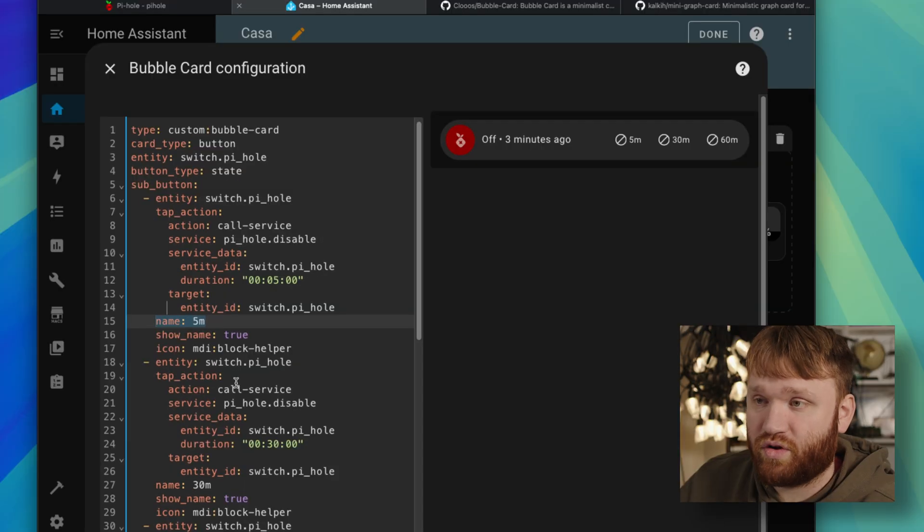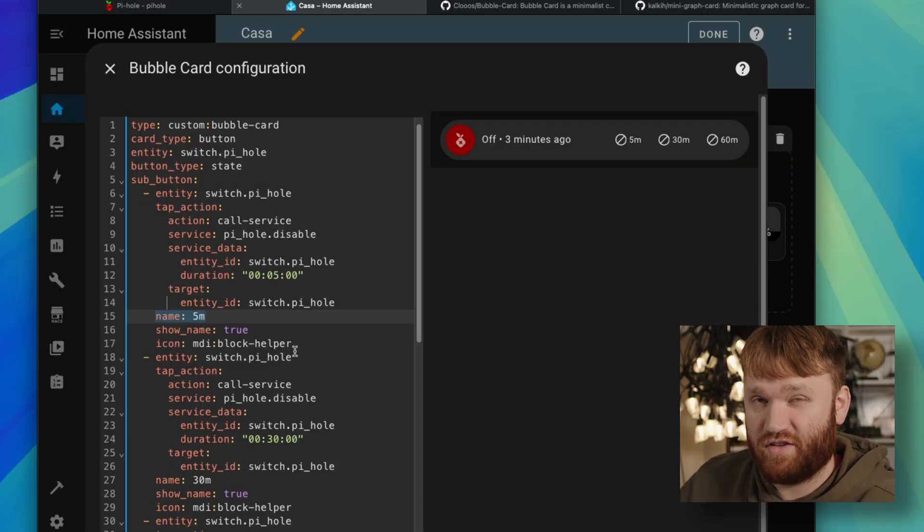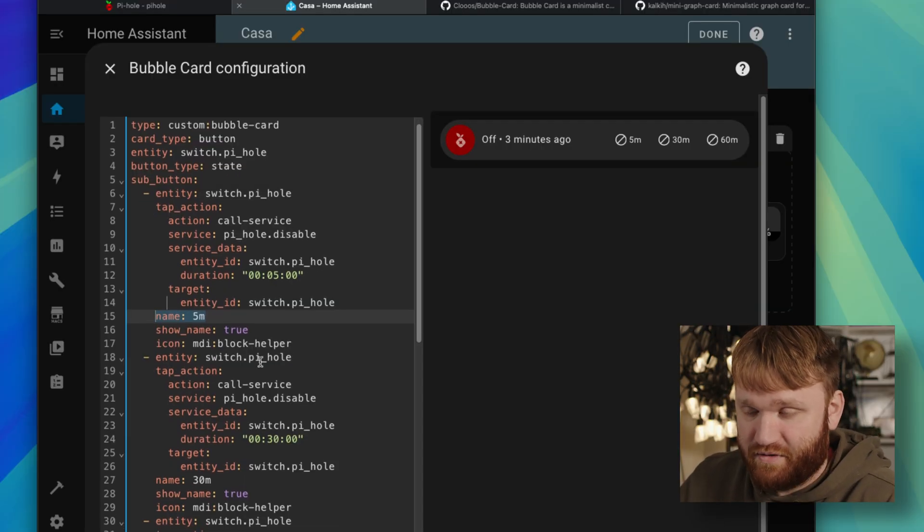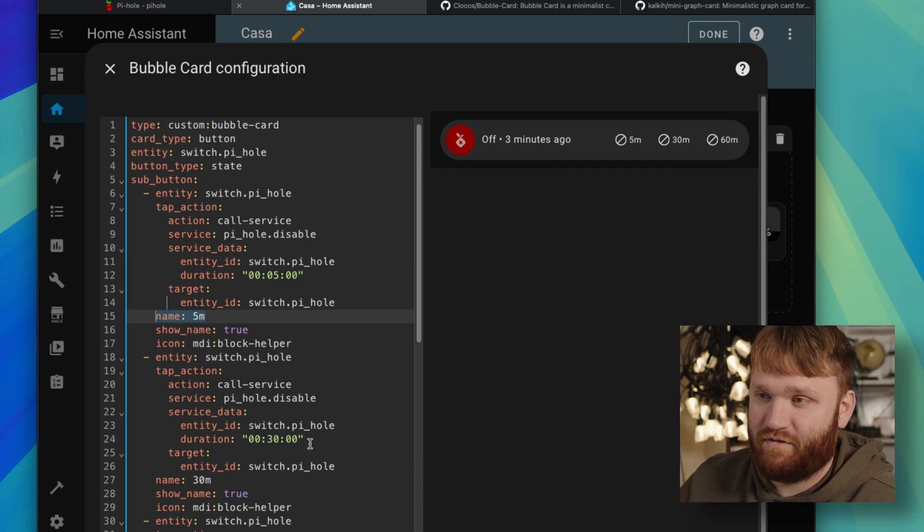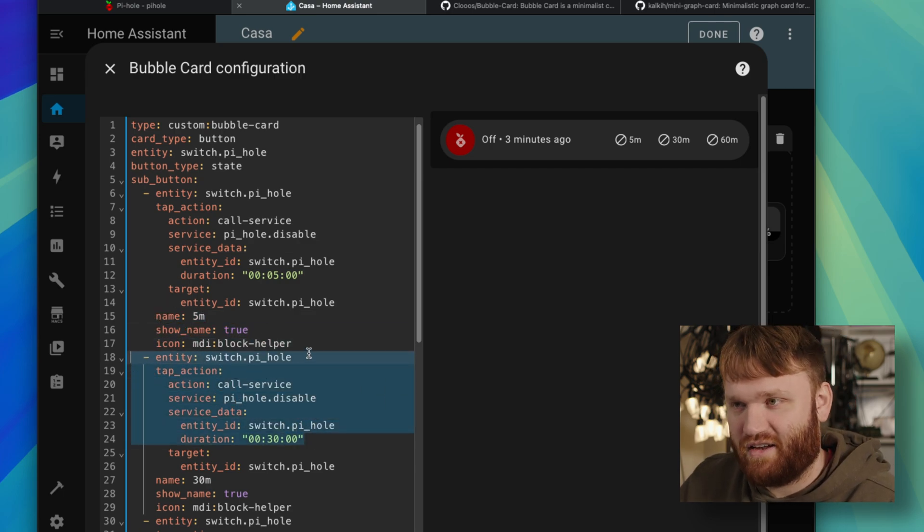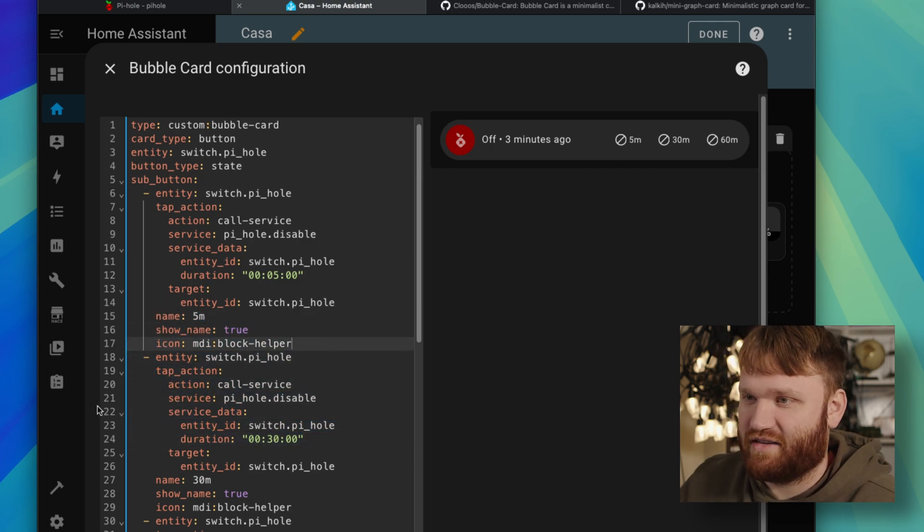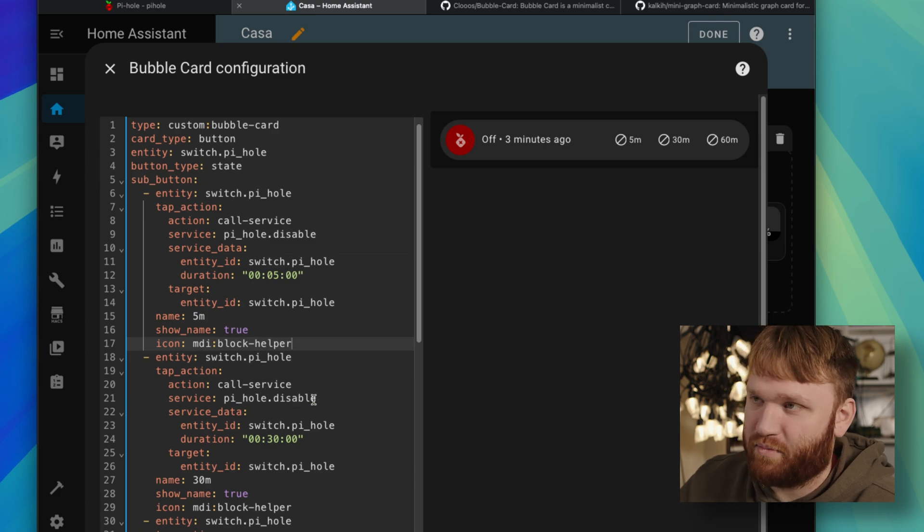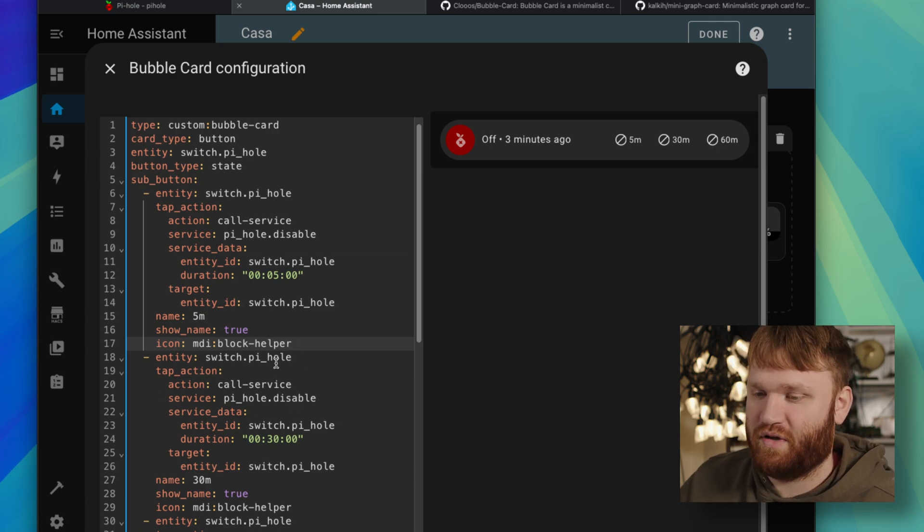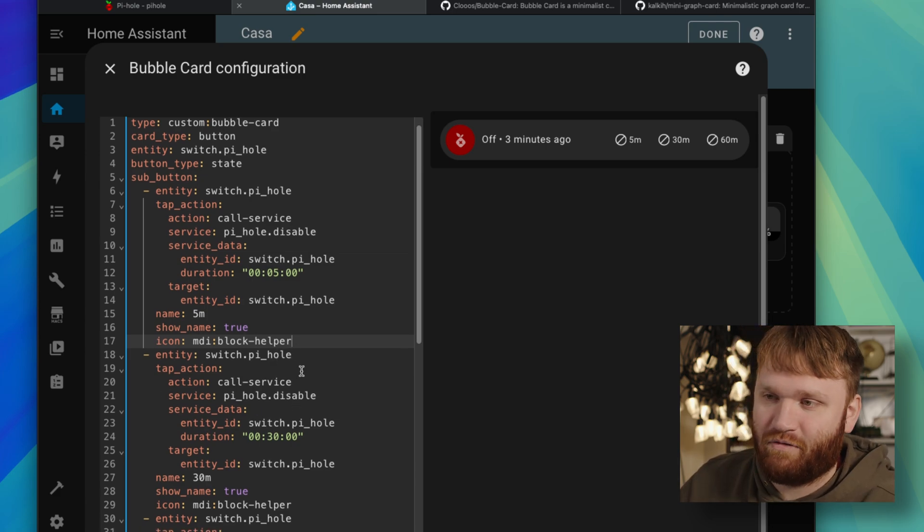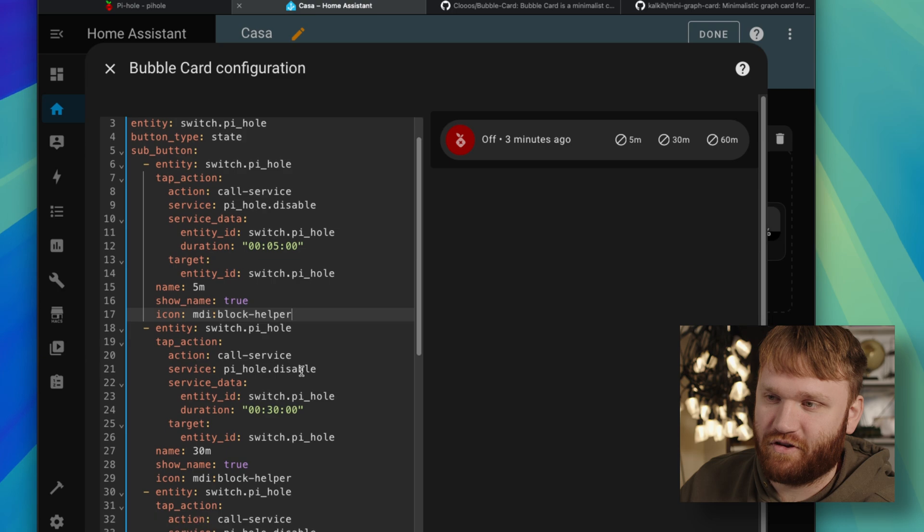So it's really nice to be able to have that just in Home Assistant because everybody in my house uses it. And every once in a while, they're like, the internet's not working. When in reality, they're just trying to access a site that just doesn't allow ad blockers. So now open up the app, it's right there, disable it for however long they need, and they're good to go.